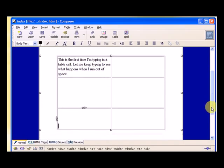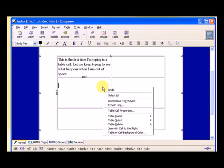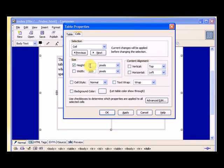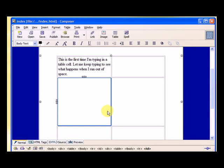And I can also go back to table cell properties, and I can select a height. I can make a fixed height. I could make each height, let's just say 200 and see what happens. So we hit okay.